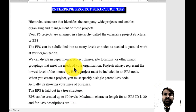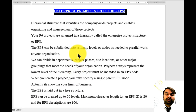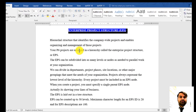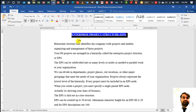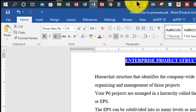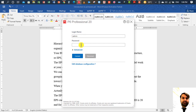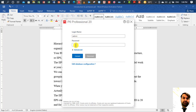Now let's jump into P6 to see how to create EPS. When you open P6, you need to enter your login name and password, then click on Connect.